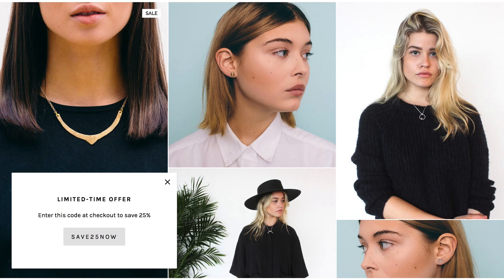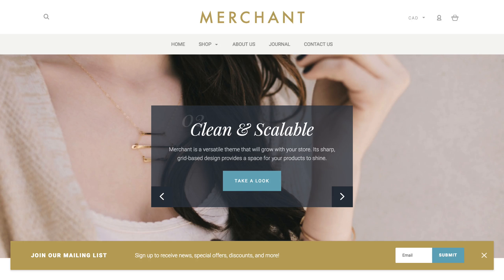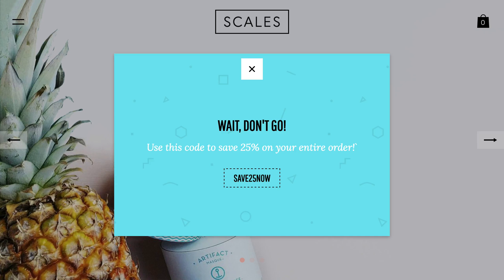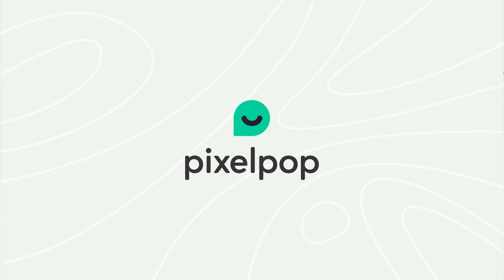As we said earlier, there's plenty more you can do with PixelPop, from the types of pop-ups you create, to how your pop-ups look and perform, to who sees them where and at what time. That's it for now. Thanks for watching and good luck with your store.